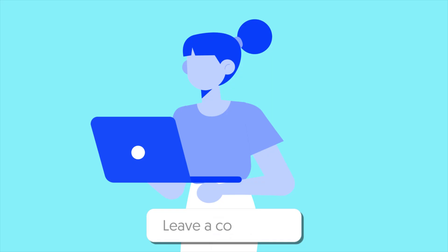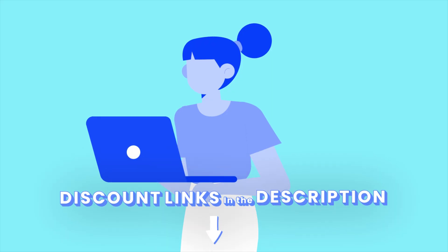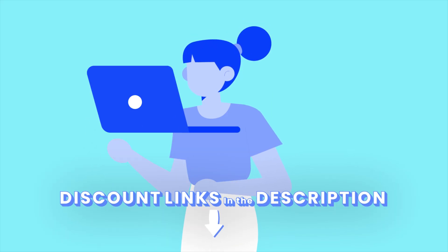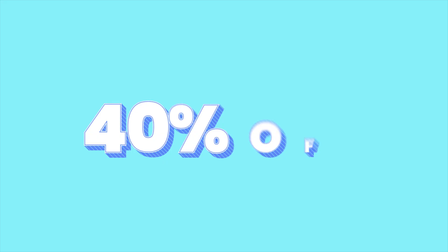And by the way, I have added discounted links to both products in the description section. You can use these to get up to 40% off. Let's get started. Alright, let's meet the contenders.